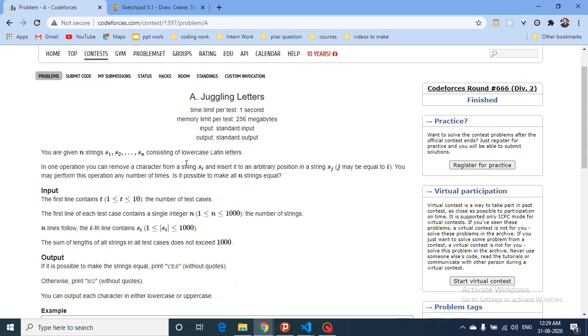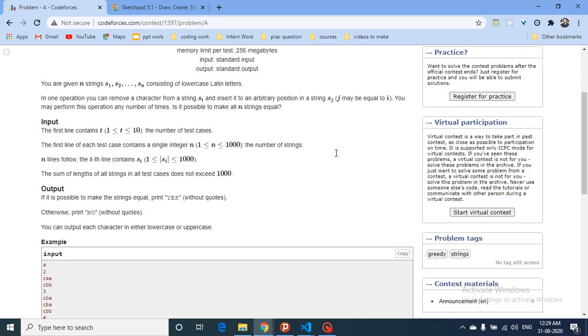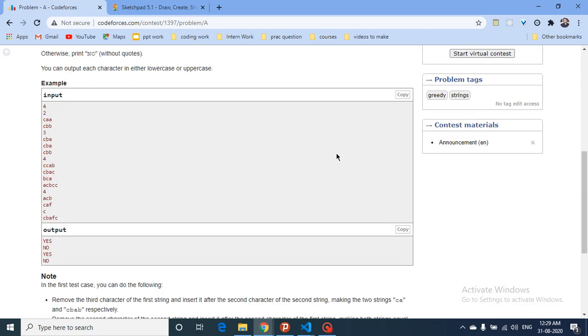In one operation, you can remove a character from string si and insert it to any arbitrary position in string sj. You can take any character from one string and insert it at any position in another string. You can perform these operations any number of times. Is it possible to make all the strings equal?